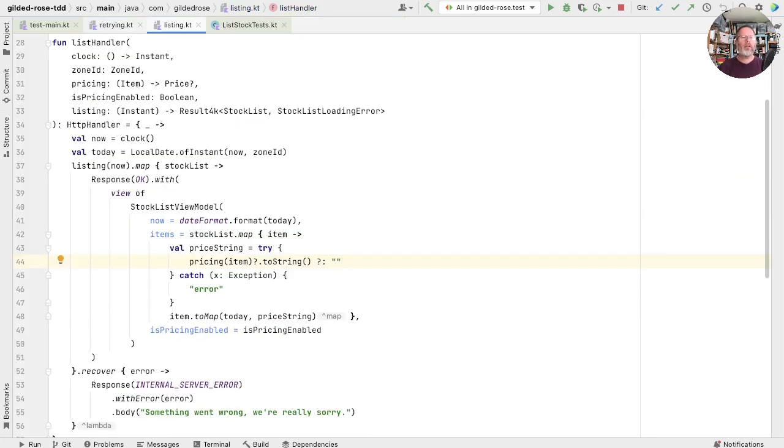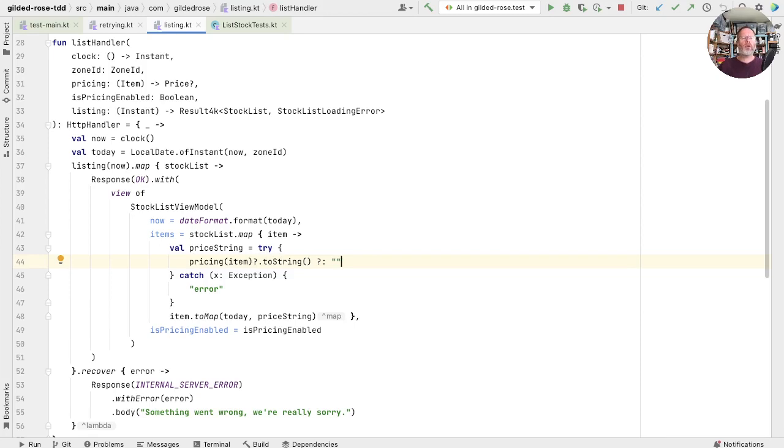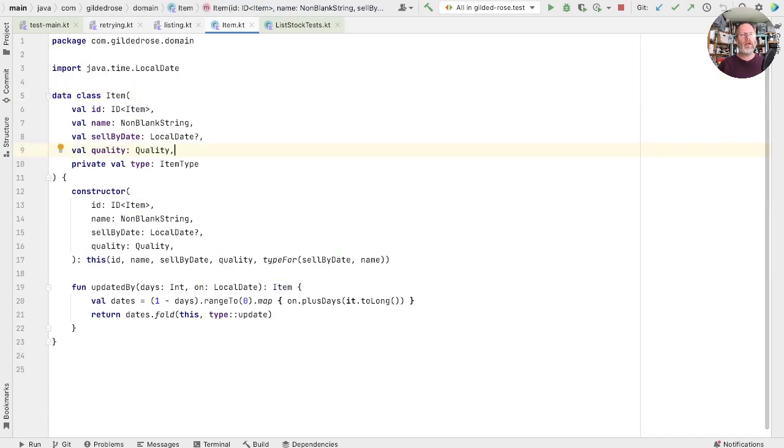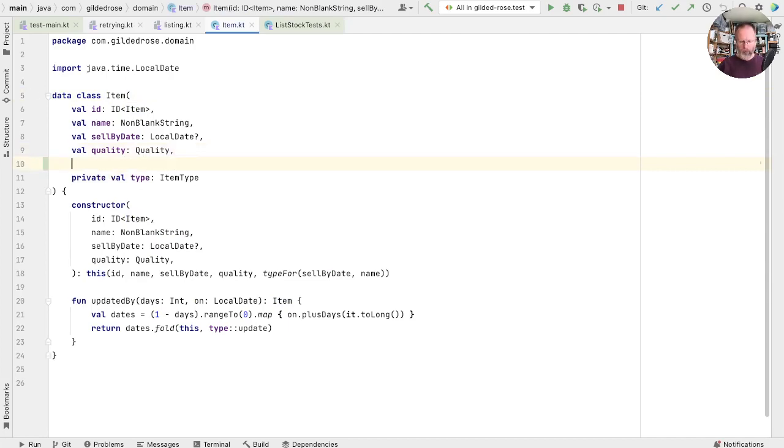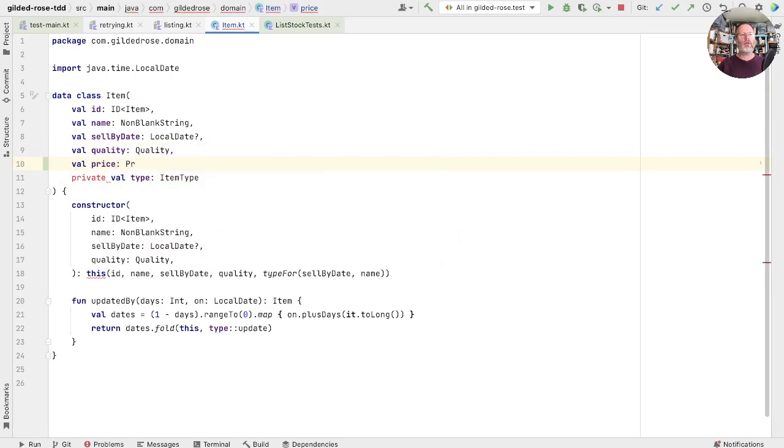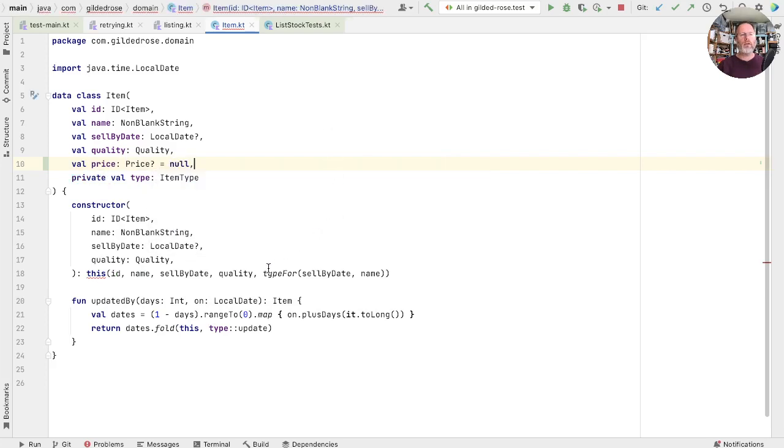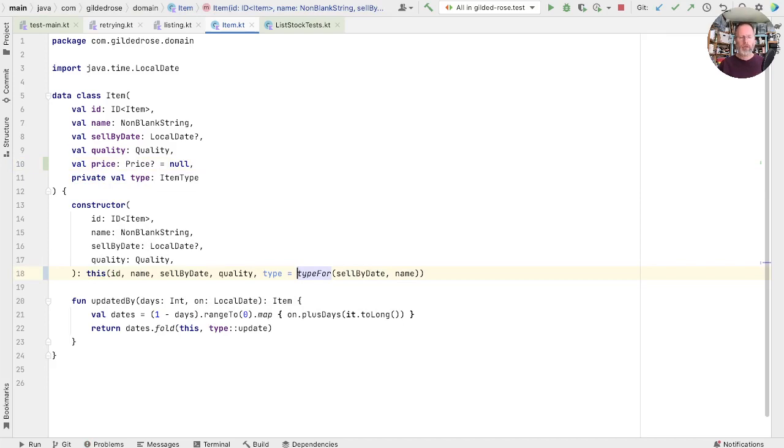Now returning to list handler, this is getting busier and busier. It seems to me that probably the listing shouldn't be involved in getting the pricing at all. It would be nice if items came to the list handler ready priced. We look at item. We find that it doesn't have a price field, but there's no reason why we shouldn't put one in. So let's do that here and allow it to be nullable. So we'll say we have price, which is a nullable price. And if we default that to null, then apart from having to name this parameter, none of the code around it should have to change.